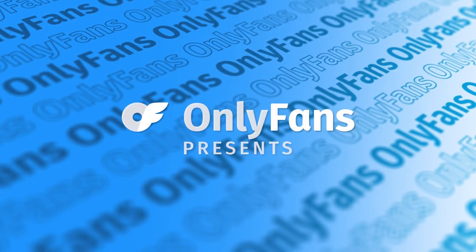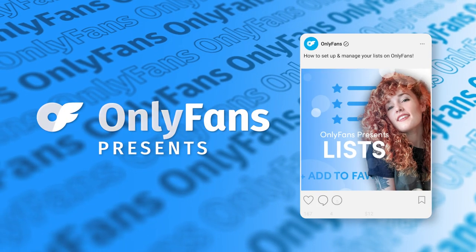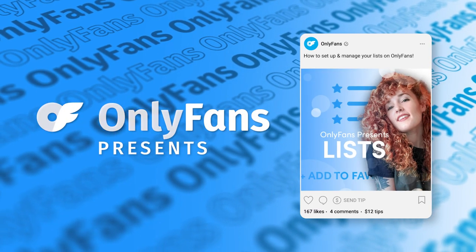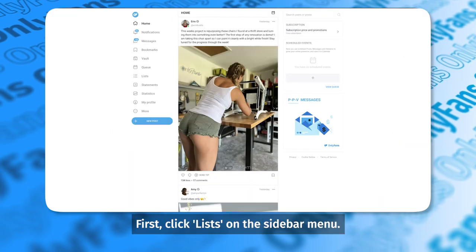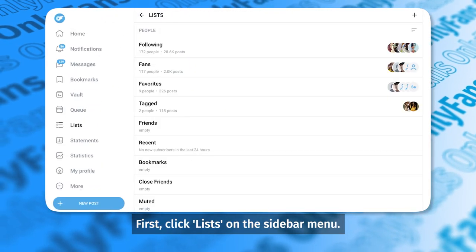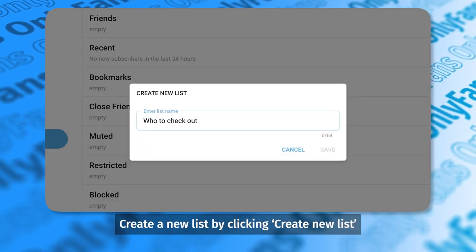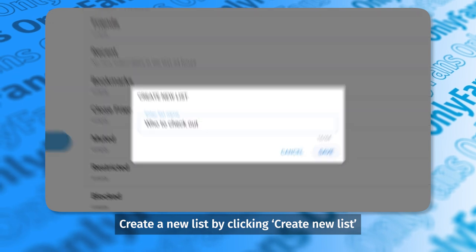OnlyFans presents: how to set up and manage your lists on OnlyFans. First, click Lists on the sidebar menu. Create a new list by clicking Create New List.